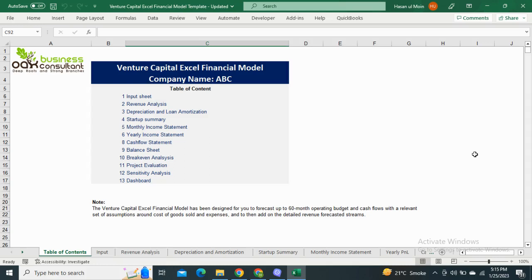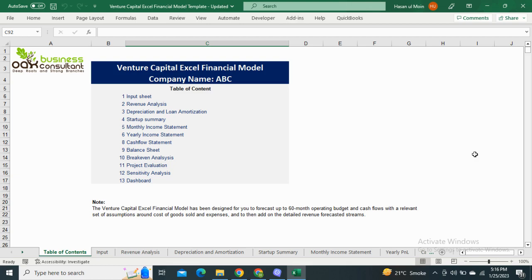Today we are going to present another financial model, which is the Venture Capital Excel Financial Model. This model will help venture capitalists evaluate, forecast, and visualize their financial performance. Starting with the table of contents, it includes the input sheet, revenue analysis, depreciation and amortization schedule, financial statements, and the dashboard for visual representation.